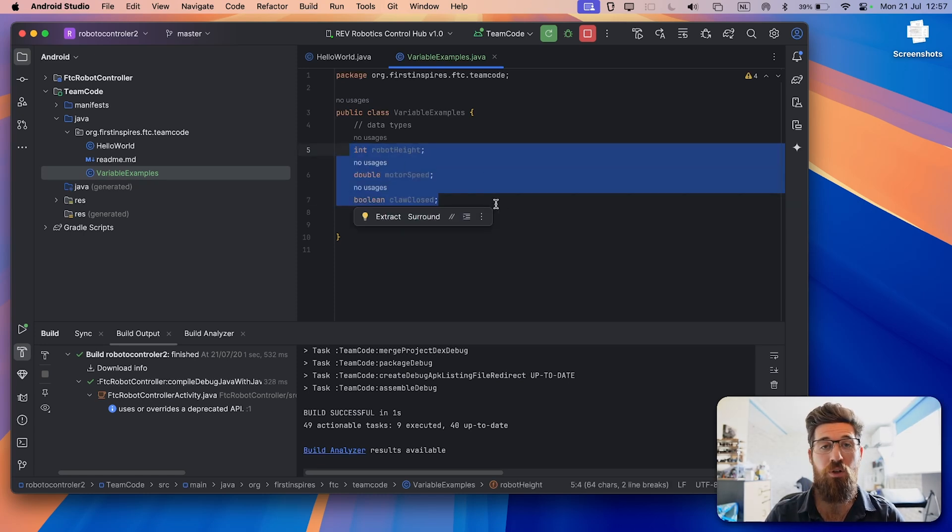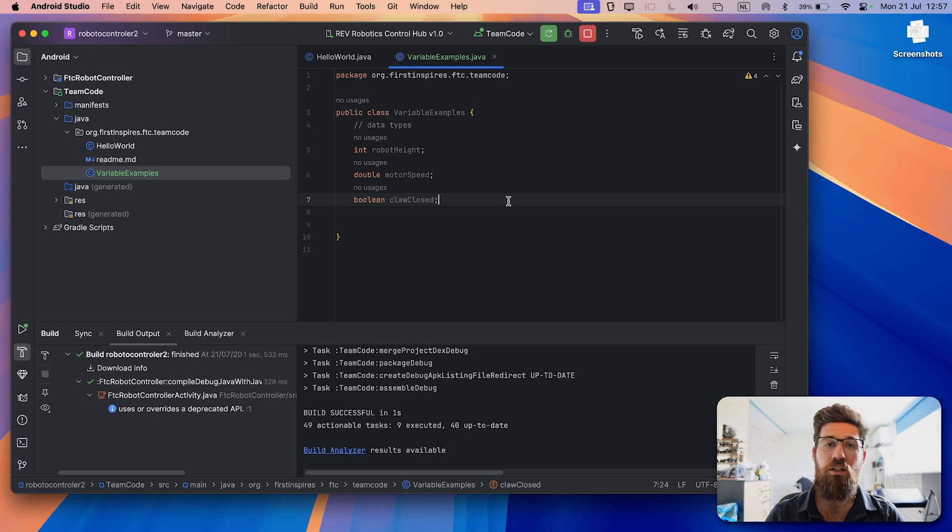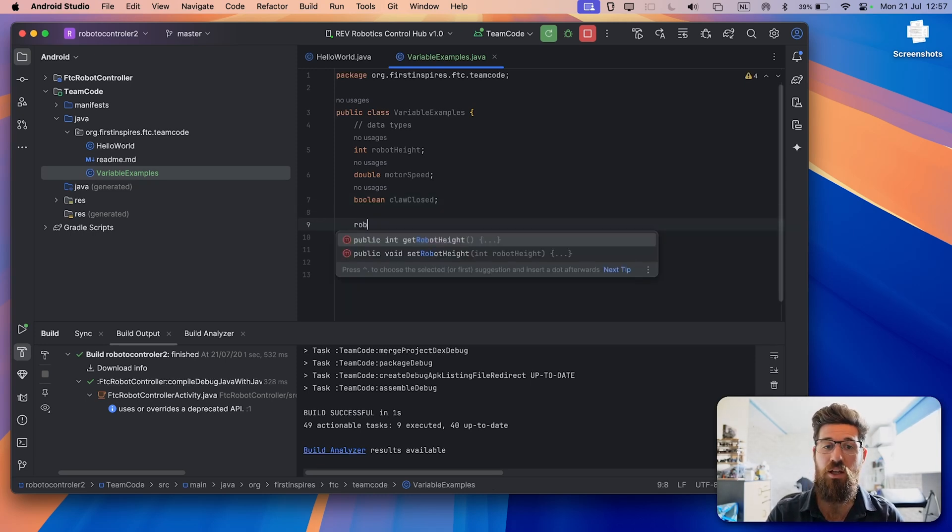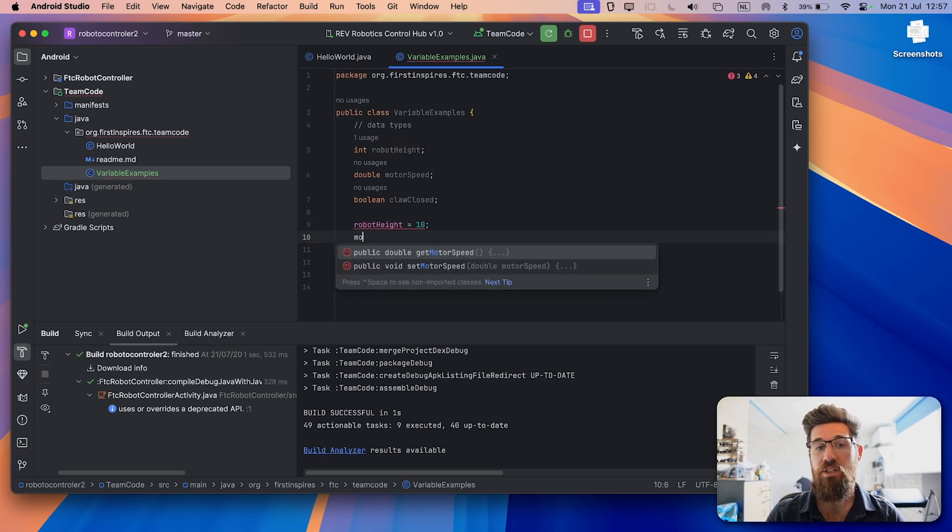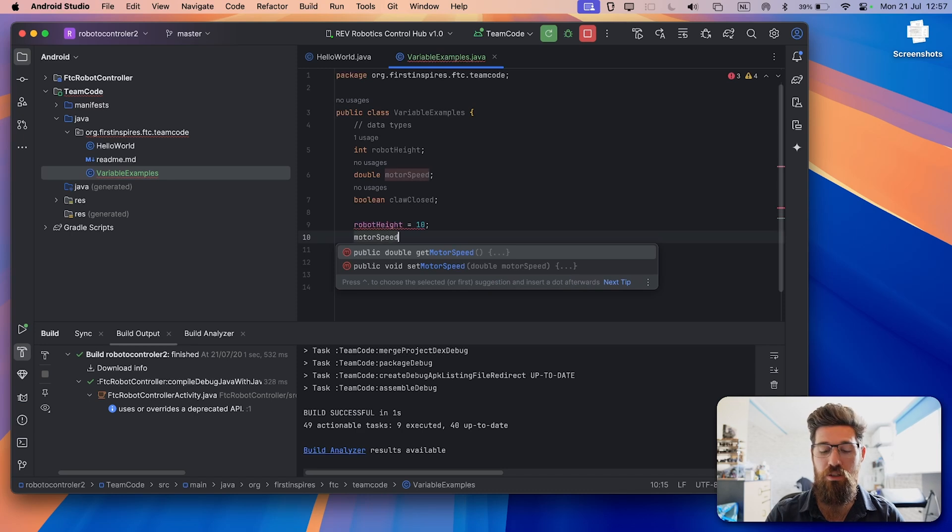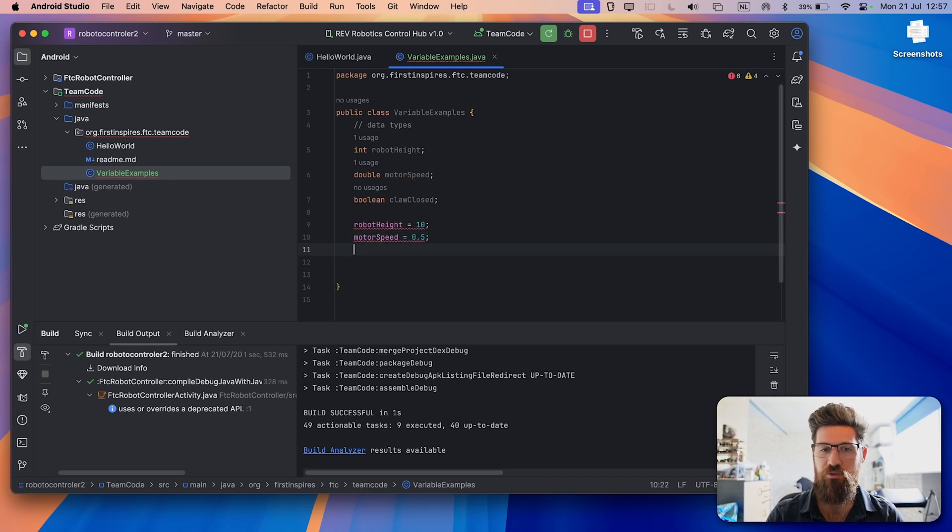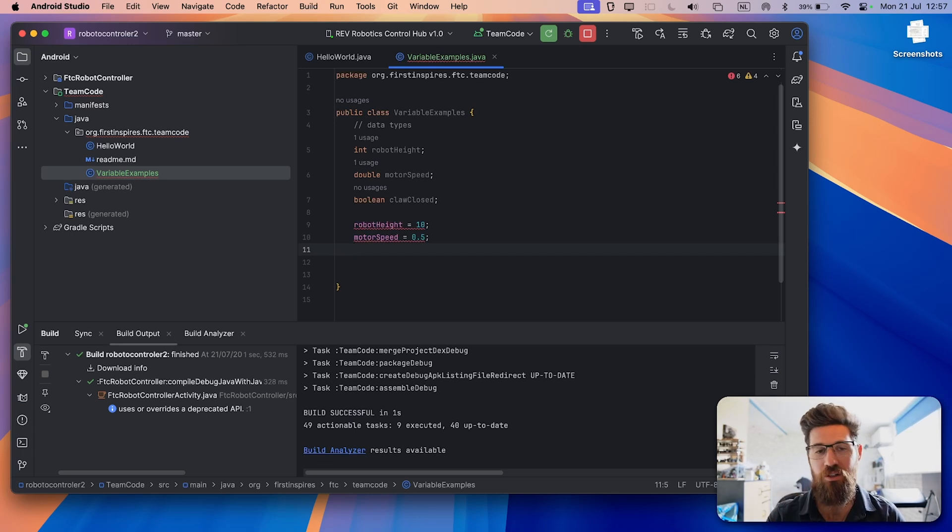When you first create a variable, you don't actually give it a value. In order to give it a value, you use an equal sign. So I might say that robot height is equal to 10. I might say that motor speed is equal to 0.5. Not comma, 0.5. Europeans take note, it has to be a point or a decimal, not a comma.